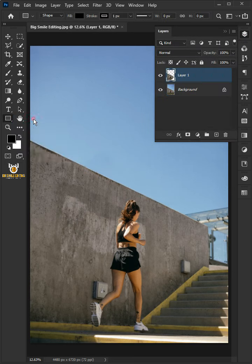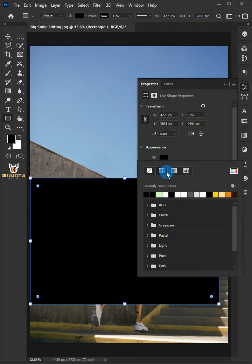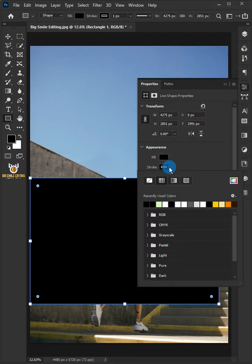Select the Rectangle Tool and Create Rectangle. Click the Fill Color and choose No Color, and the Stroke choose No Stroke.